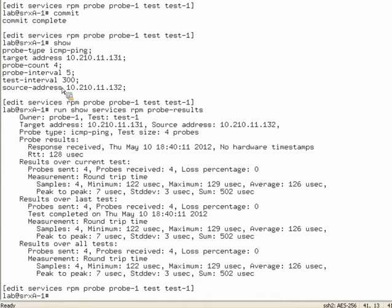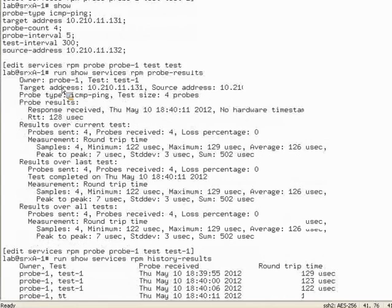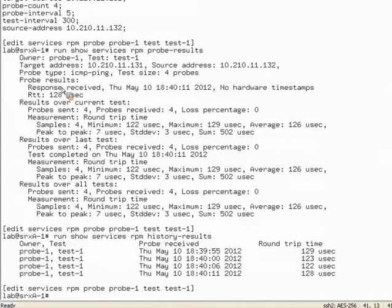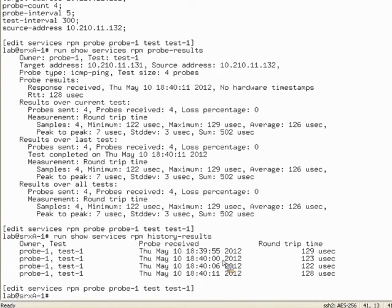For a more terse output, run 'show services RPM history results' — a little bit cleaner. Here we can see the defined probe and test. We set our intervals: the time between probes is five seconds, which you can verify here. You can also look at the variations — for example, the round trip time between each probe.